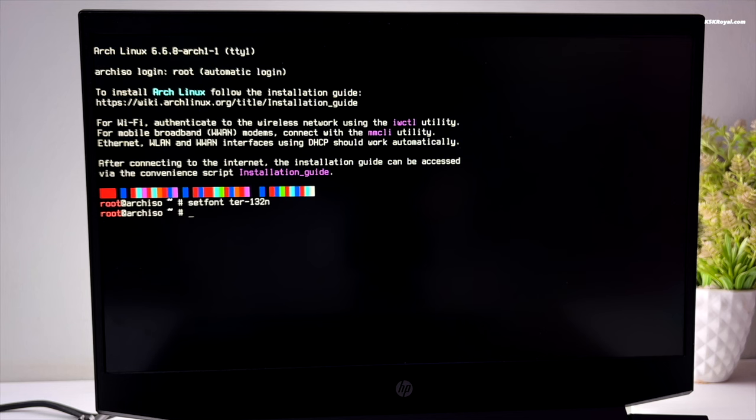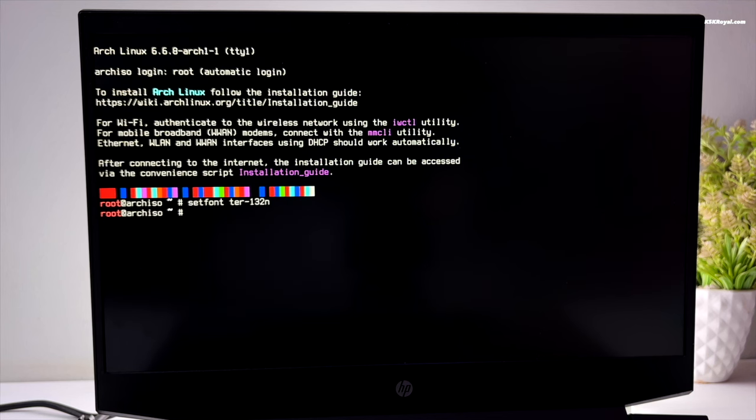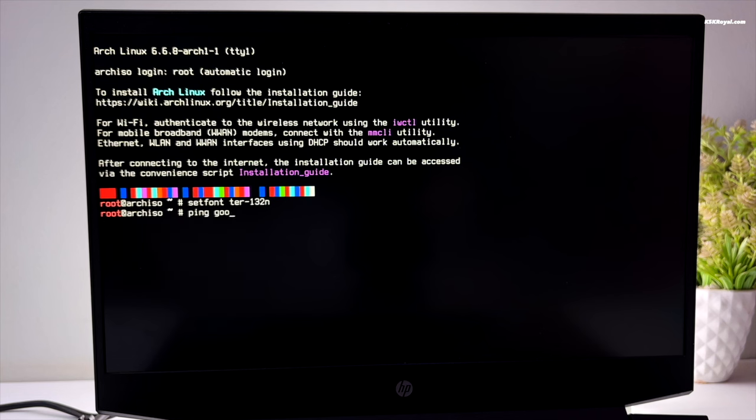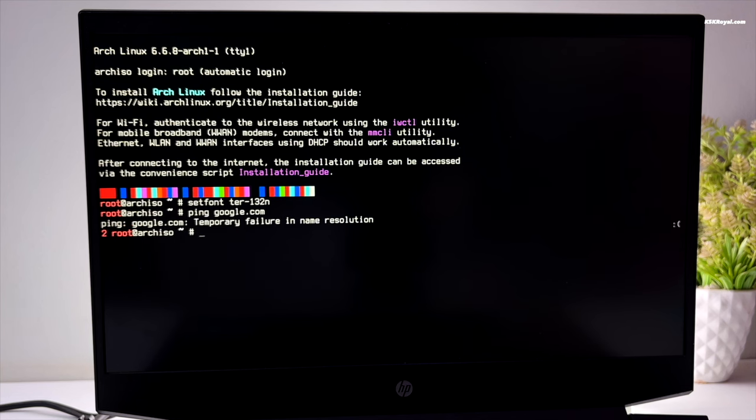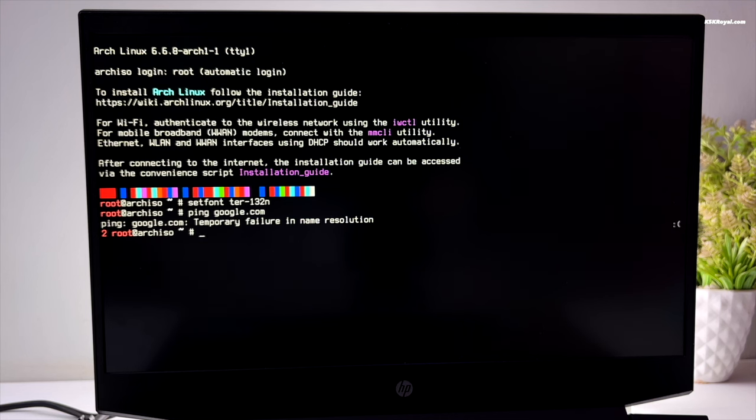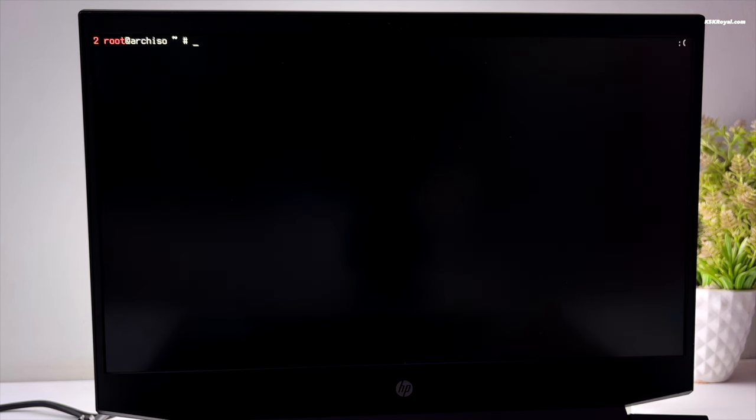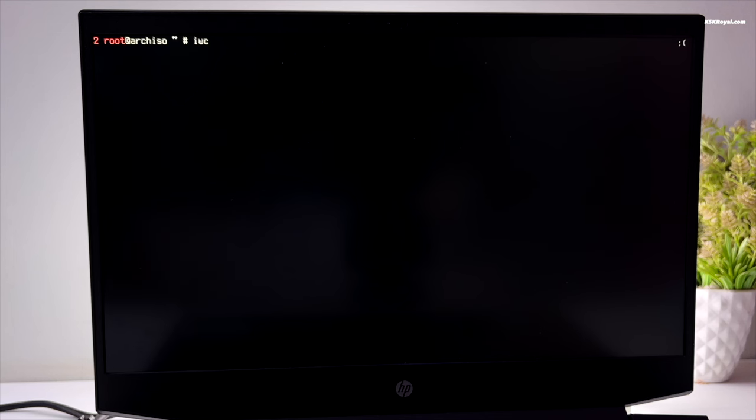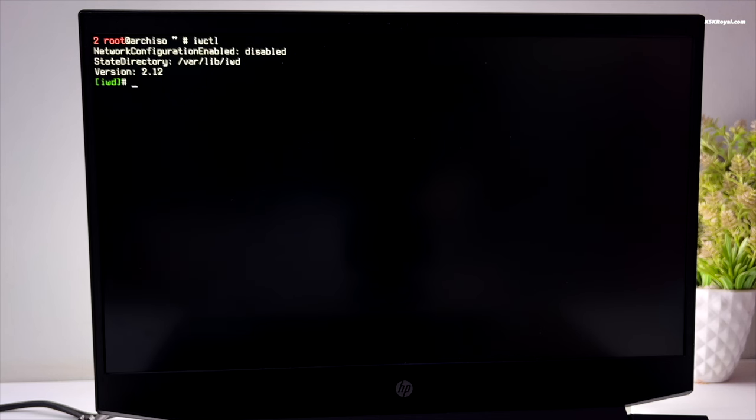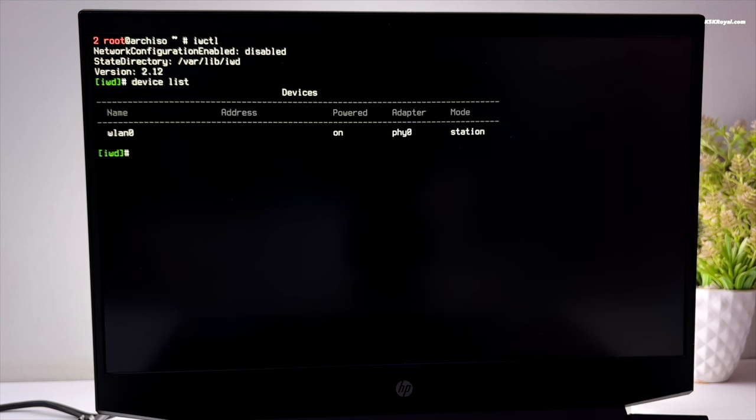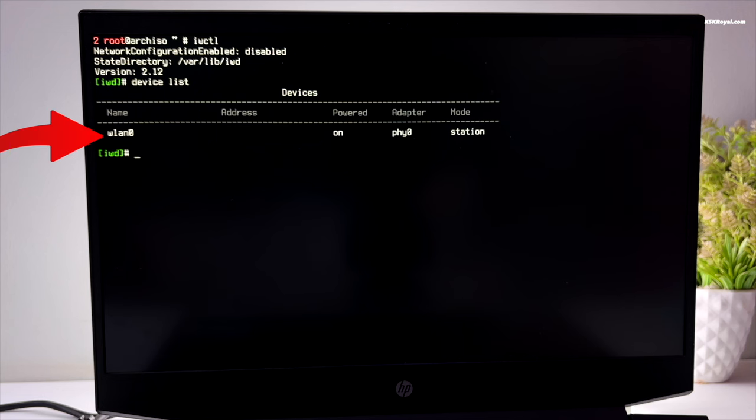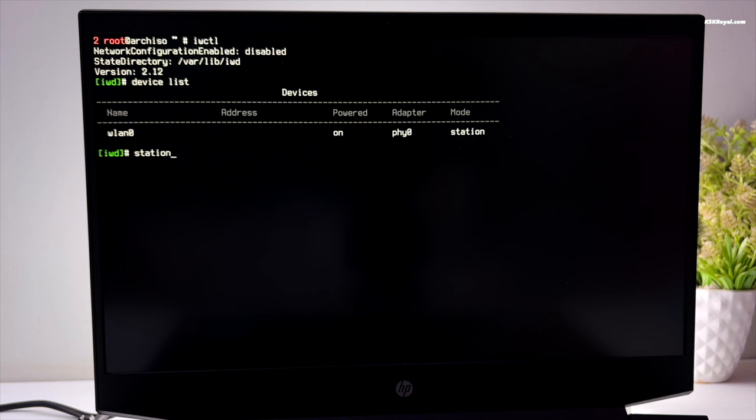Before installing Arch Linux, if your computer is connected to the internet via Ethernet use the ping command to check the connection. If using built-in Wi-Fi support, use iwctl to connect to the internet. To use iwctl, simply type iwctl in the terminal to enter the iwd shell mode. Then type device list to see a list of network interfaces. Look for wlan0, and then type station wlan0 get networks to see the list of Wi-Fi networks.